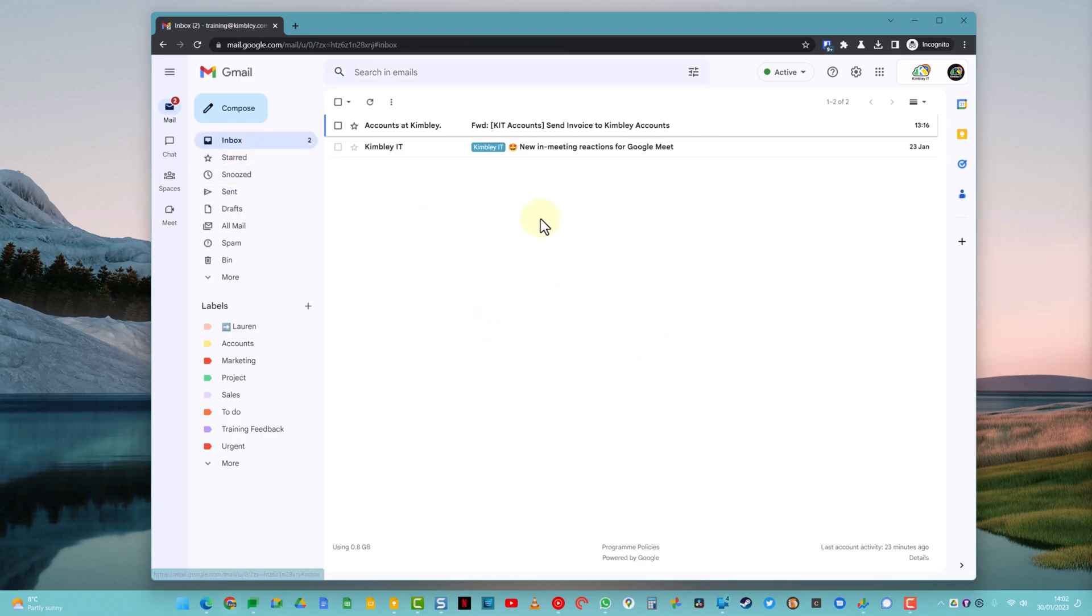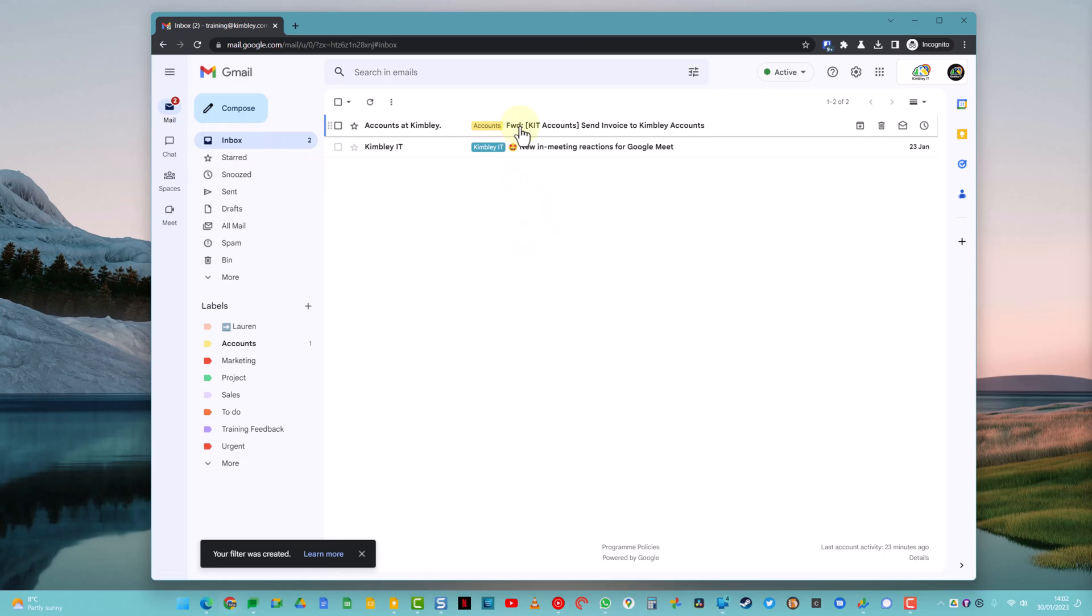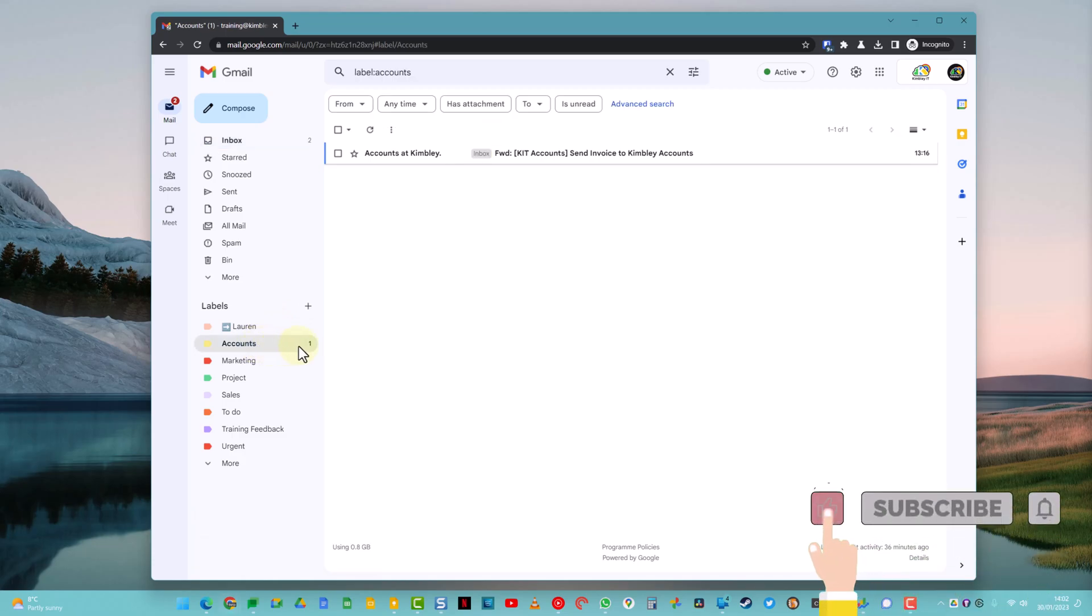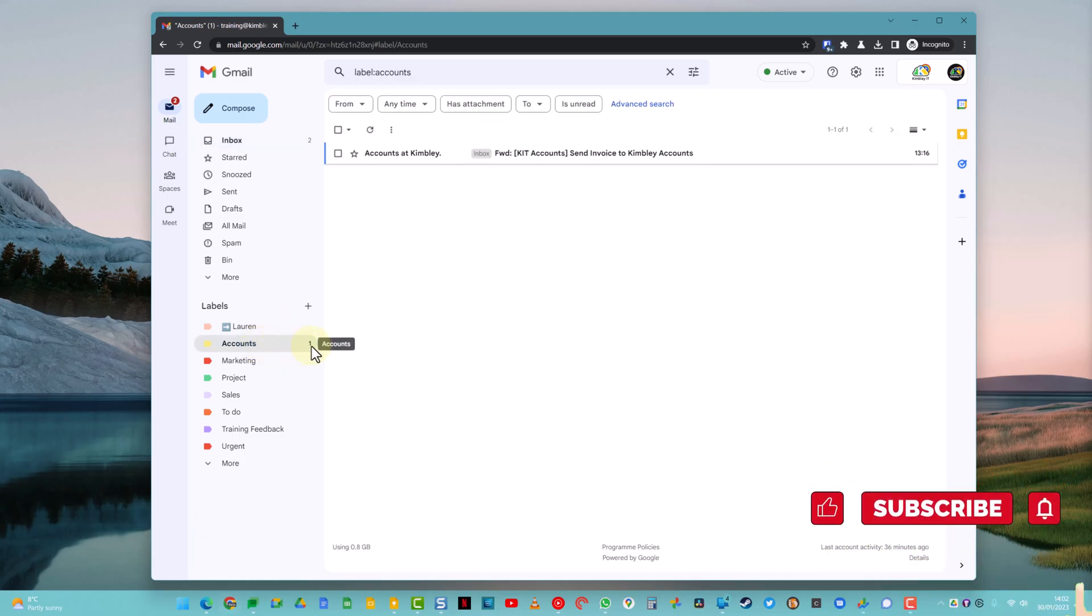We'll go back to the inbox. And you'll see that the Accounts label has now just been automatically applied to this email. And it's also in my left-hand side Accounts label. If I click on there, you'll see it's in there. And it's also leaving a number up there of how many unread emails I've got in there as well, because I haven't opened that email yet, so it's classed as unread.